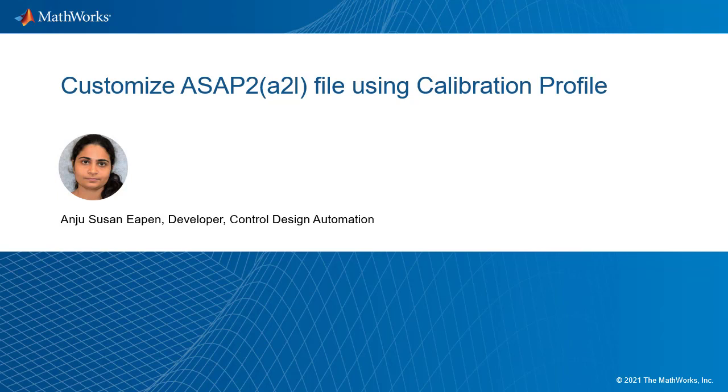Myself, Anju, a developer in Control Design Automation. Let's get started.